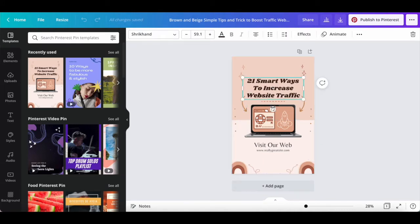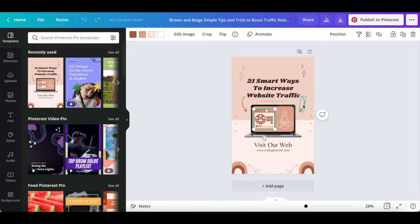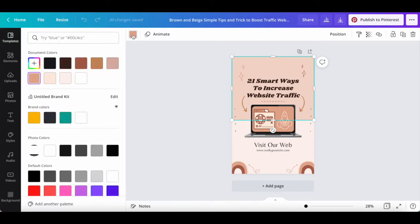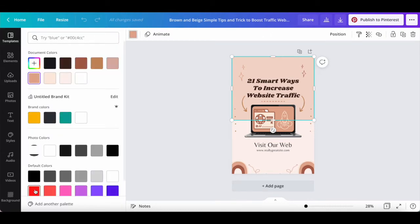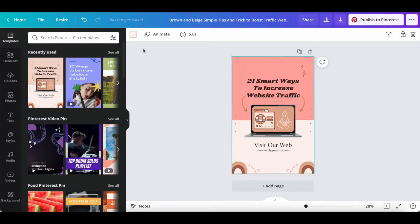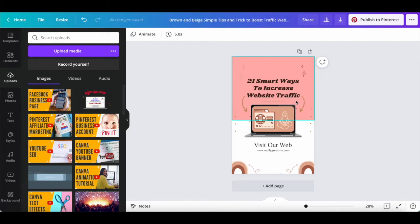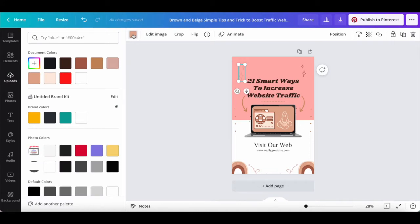Just like with any Canva template, you can click on any of the existing elements on your Pinterest pin, and then on the options that appear in the panel up top to edit them. For instance, let's change the background colors to red and white by clicking on the color picker up top and selecting the colors of our choice. Let's also change the color of the elements to red, purple, and yellow by again clicking on the color picker up top and selecting the colors of our choice.